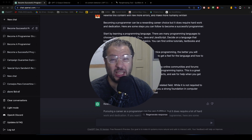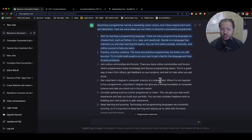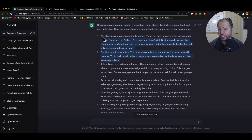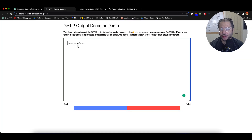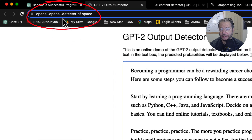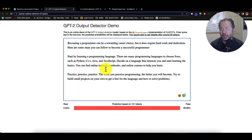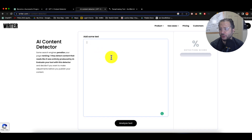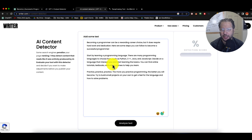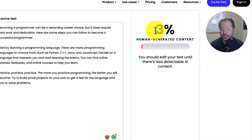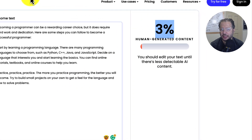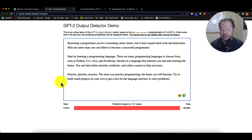We'll test it to get it up to 99% human detection. We start by copying the content created by ChatGPT and running it through OpenEye — OpenEyeDetector.hf.space, link in the comments below — and then we go to Writer.com and do the analysis. It shows 3% human-generated content and 99.9% fake content.